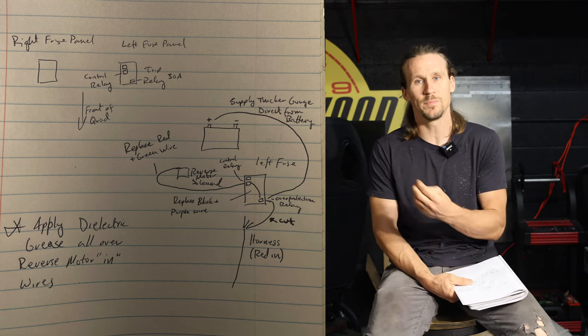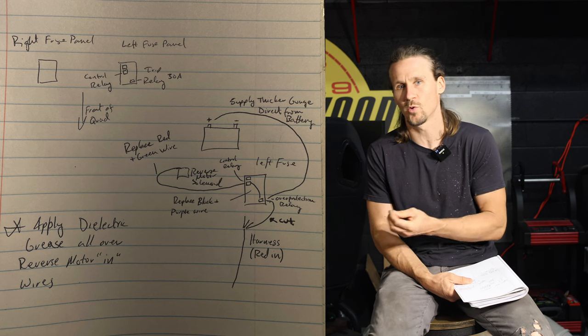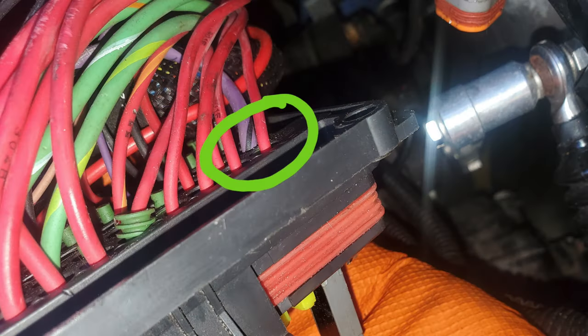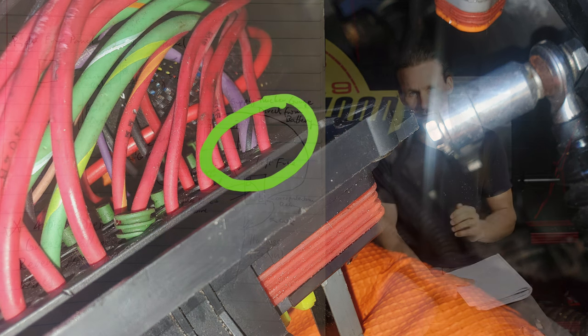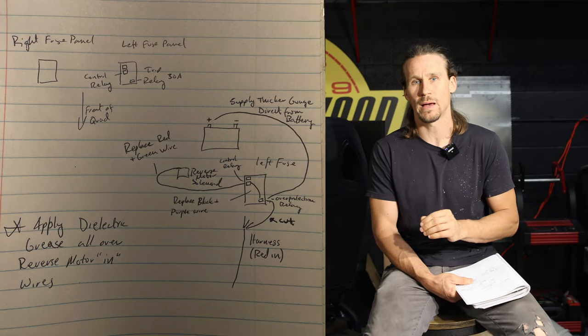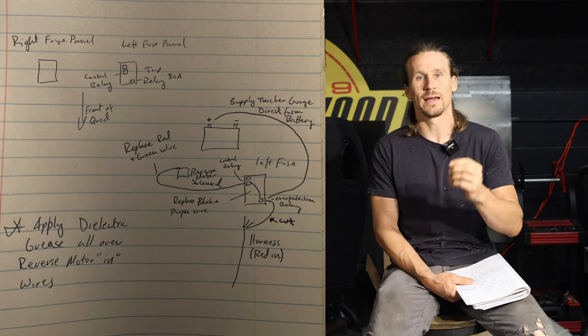You're going to need to de-pin and remove this small red wire out of the back. Go ahead and cut that and cap it so it won't contact anything. You're no longer going to be drawing power from that.